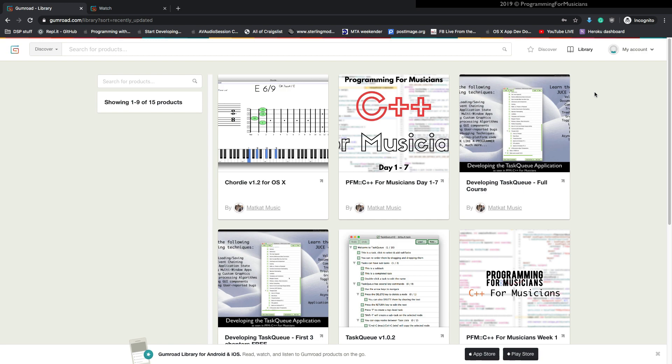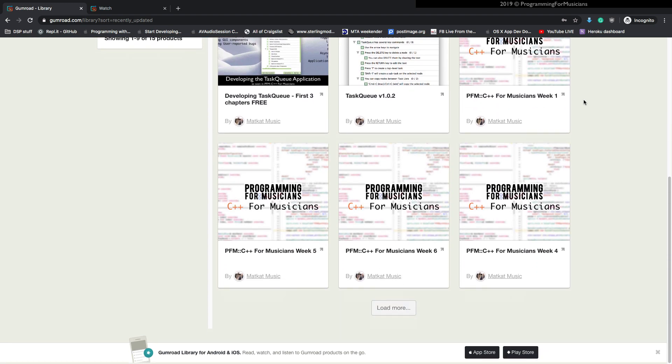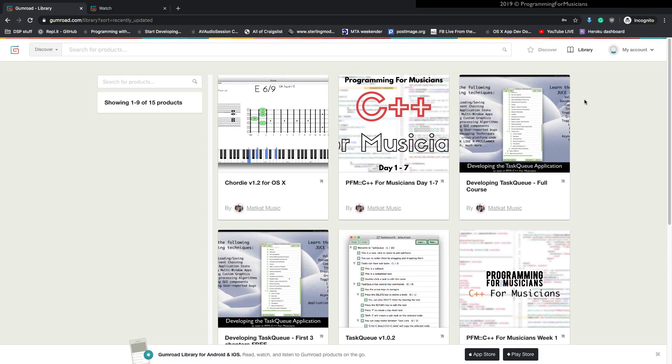So after you sign up for the trial, you're going to get some emails that indicate what you're supposed to do, where you're supposed to watch the videos. If you can't find those emails, you're going to find them in your Gumroad library, which I'm showing here on this page.